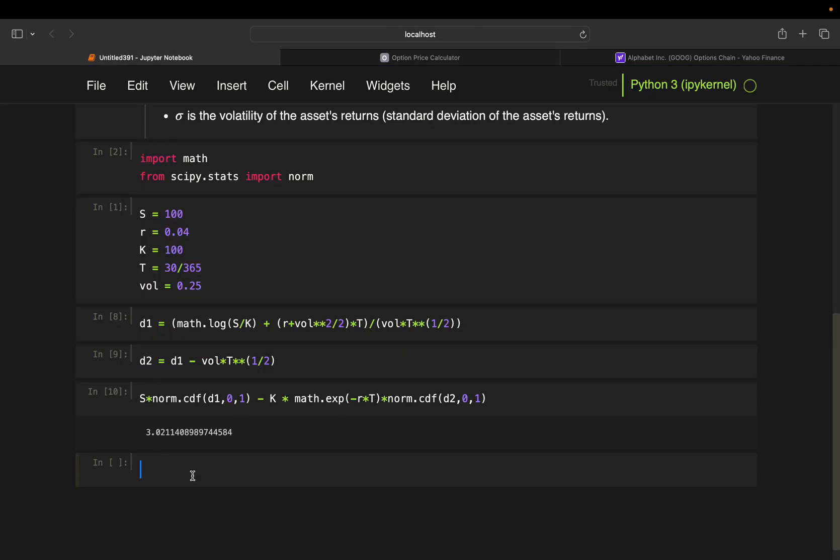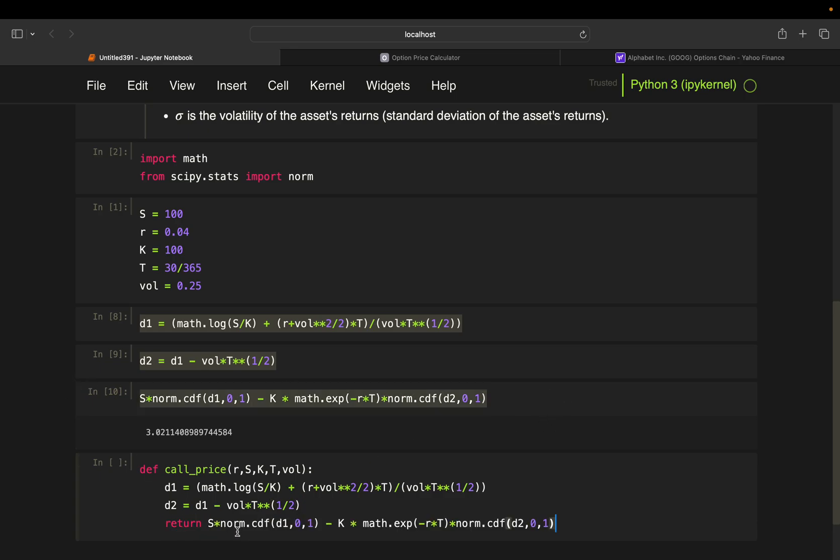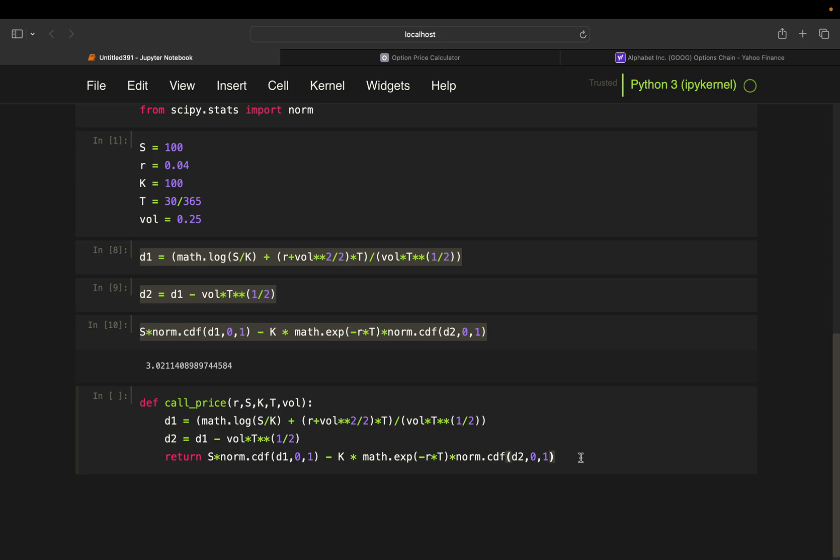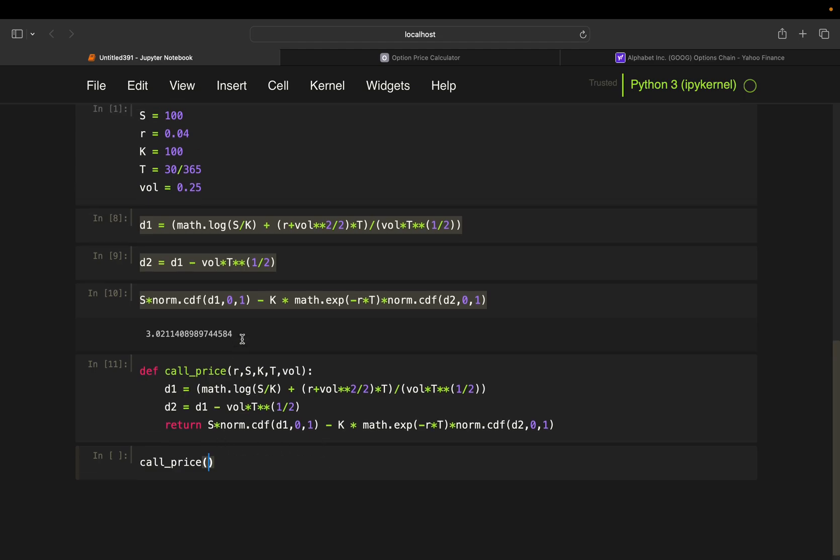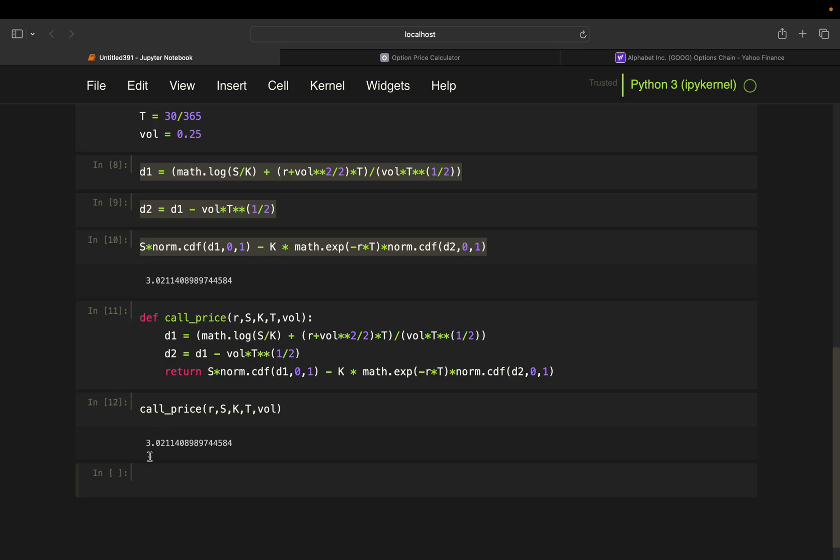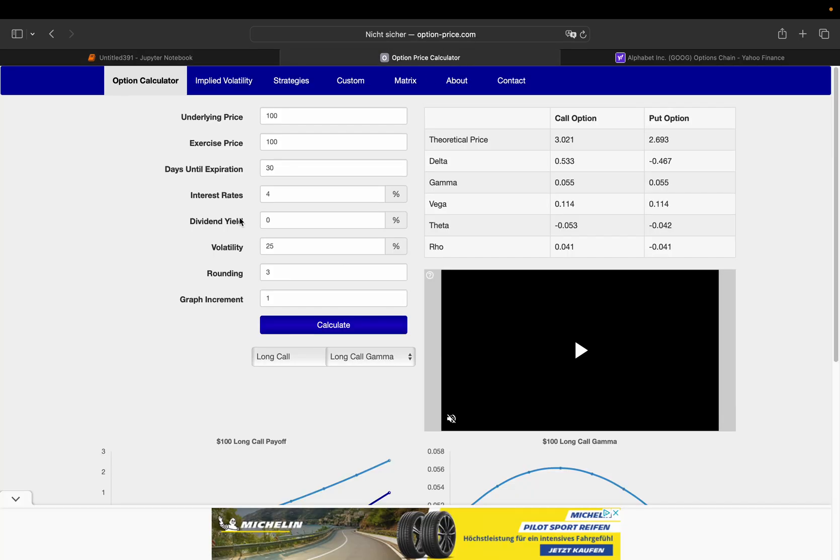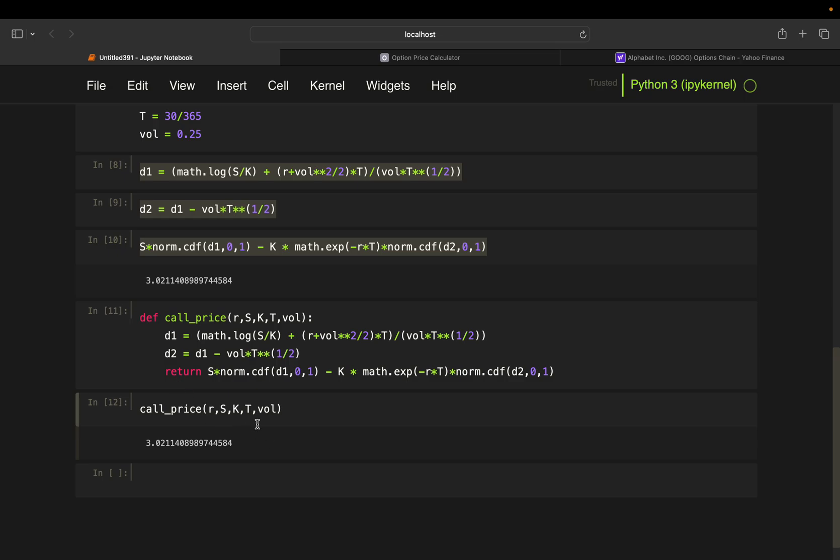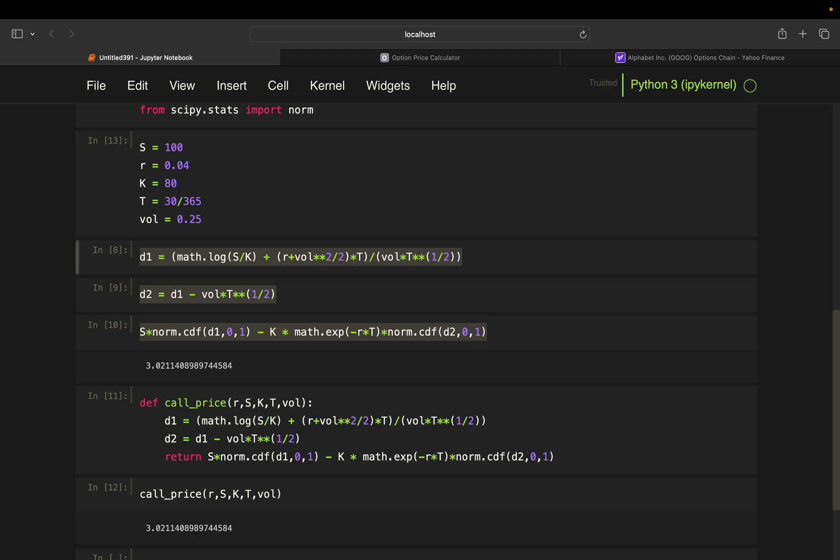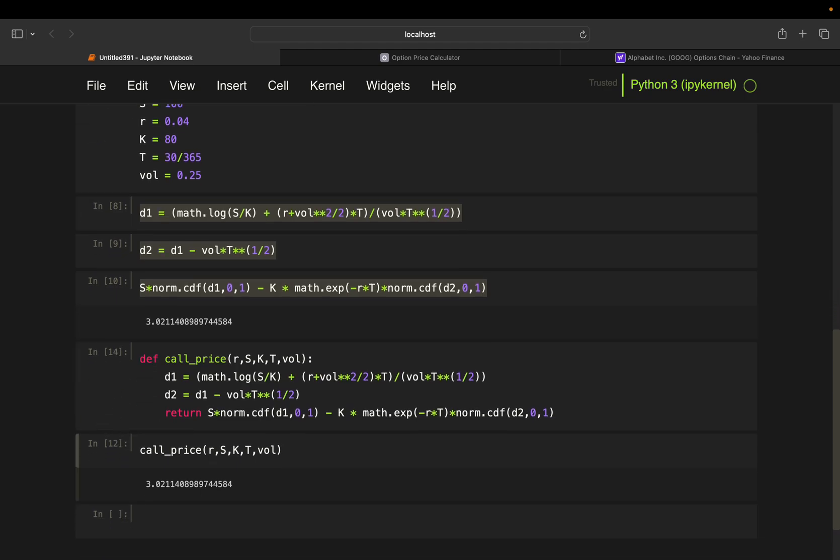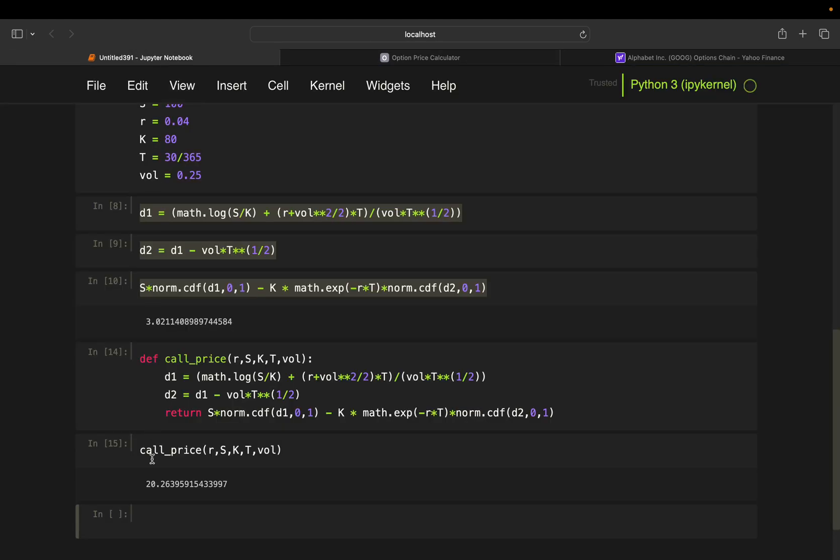So if you want to wrap that into a function, so def call_price or whatsoever, just take r, S, K, T, vol or sigma you can also use. And then you can just copy-paste here. D1, D2. And then return the result of this one here. And then call_price of r, S, K, T, vol, you're getting a call price. If that is changing now, so let's say we take an in-the-money option. So 80 would give us 20.26 here. So S, K should be 80 here. So if we execute that again, we're getting 20.26 here. And yeah, that's already it.